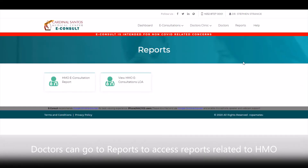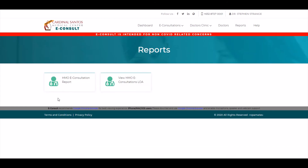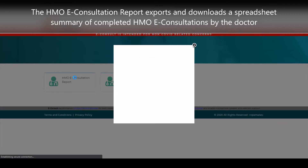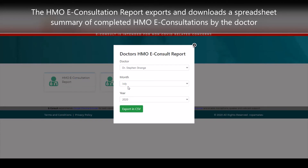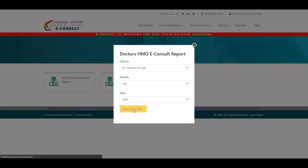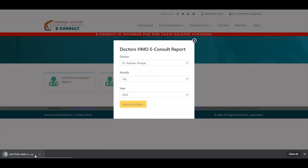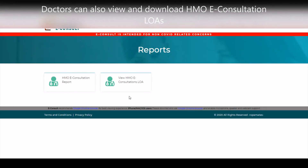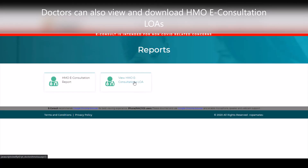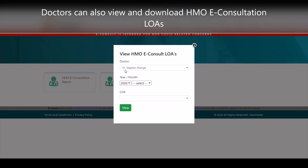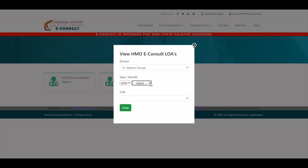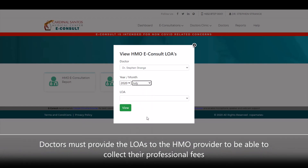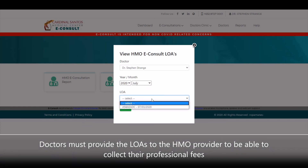Doctors can go to the New Reports section to access reports related to HMO. The HMO eConsultation report exports and downloads a spreadsheet summary of completed HMO eConsultations by the doctor. Under the reports, doctors can also view and download HMO eConsultation LOAs. Doctors must provide these LOAs to the HMO provider to be able to collect their professional fees.